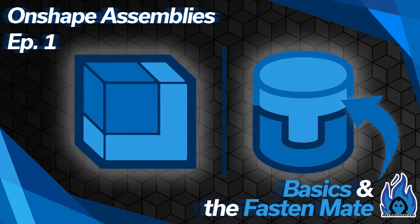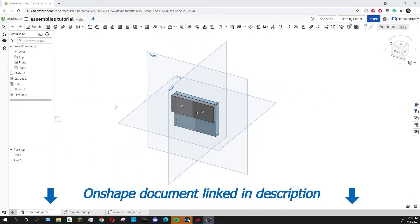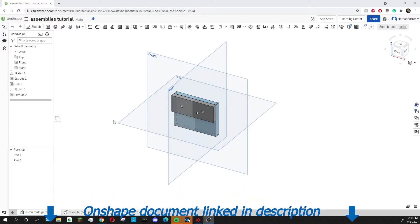Hi, I'm Nathan from FTC Team 4717, and today we are going to go over the basics of assemblies using the group and fasten mate tools. I've created this document and I have several part studios in here that we're going to work with and put together into an assembly.